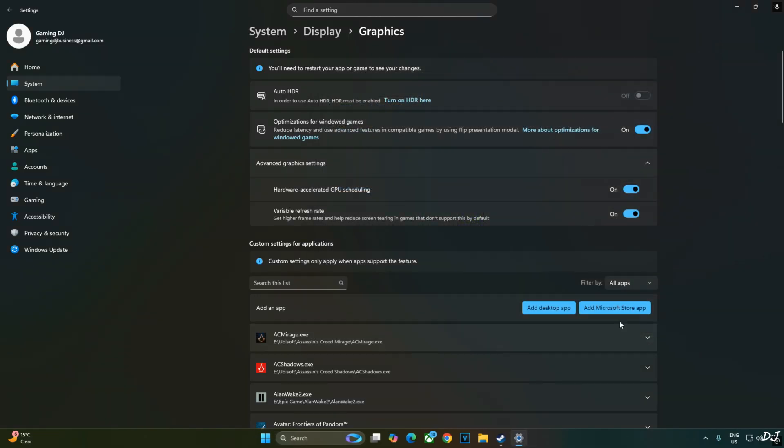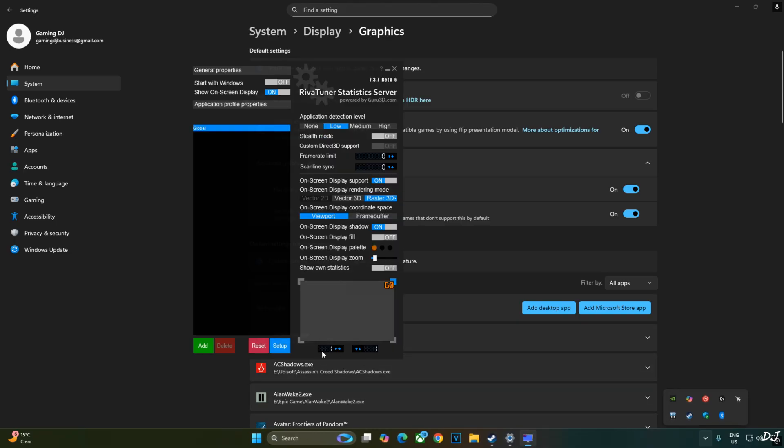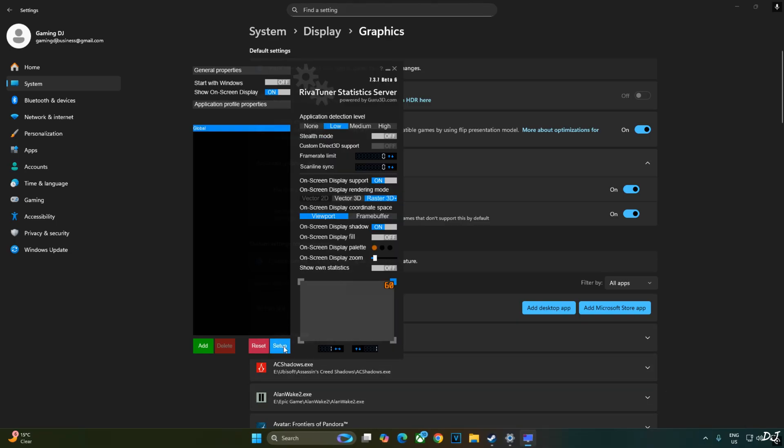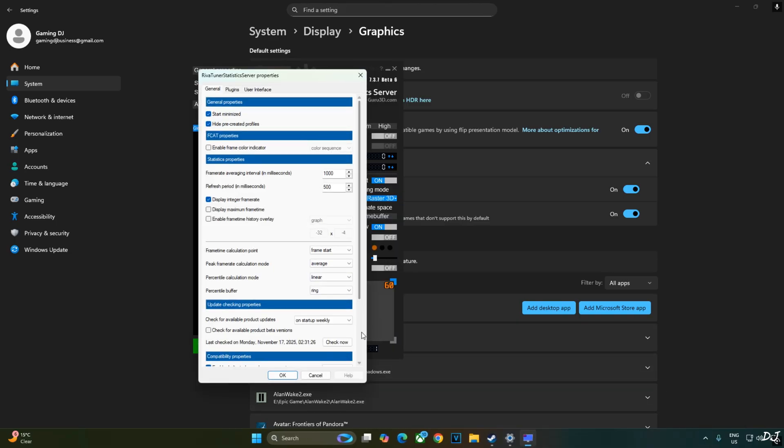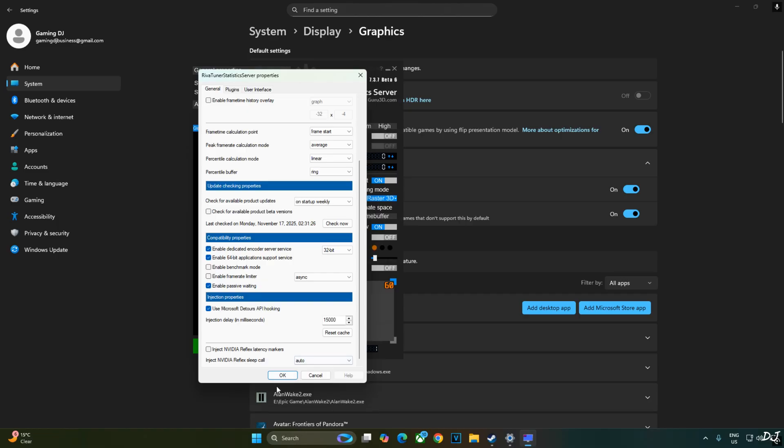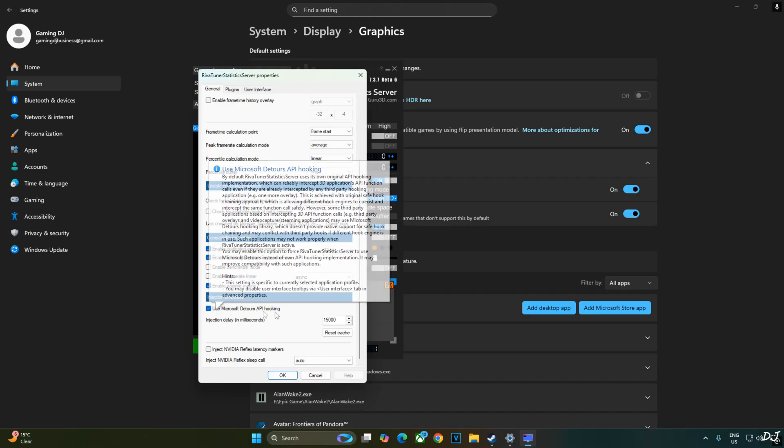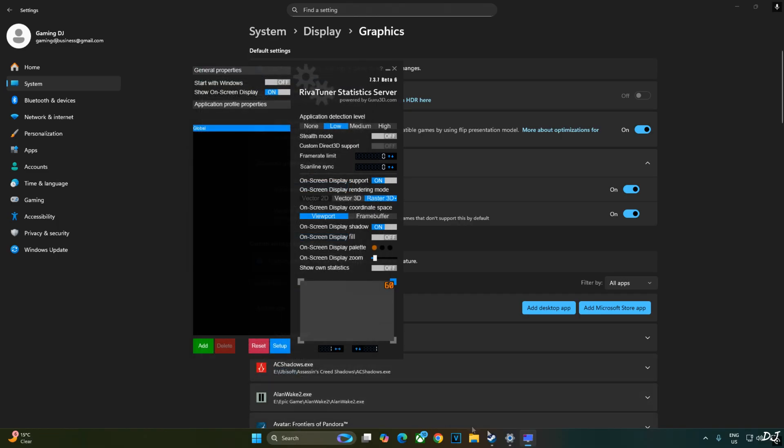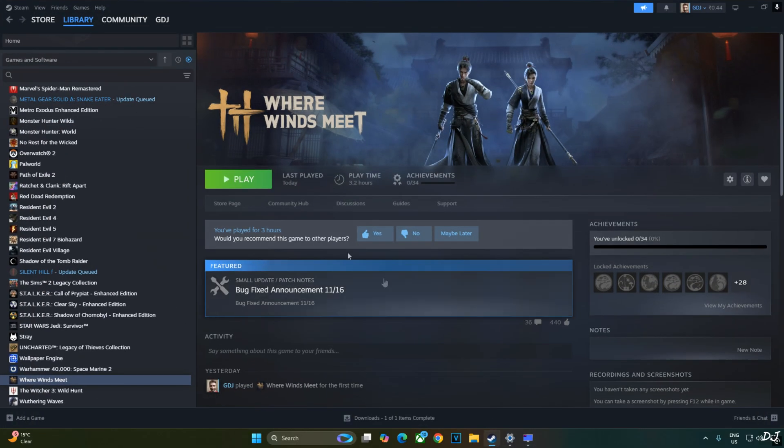We'll be using Afterburner and RTSS to show you the performance stats. Just open RTSS. Click on setup here. Scroll down to the end, and make sure enable frame rate limiter setting and inject NVIDIA Reflex latency marker settings are disabled. Check this setting: use Microsoft D3D12 API hooking. We are ready to run the game.